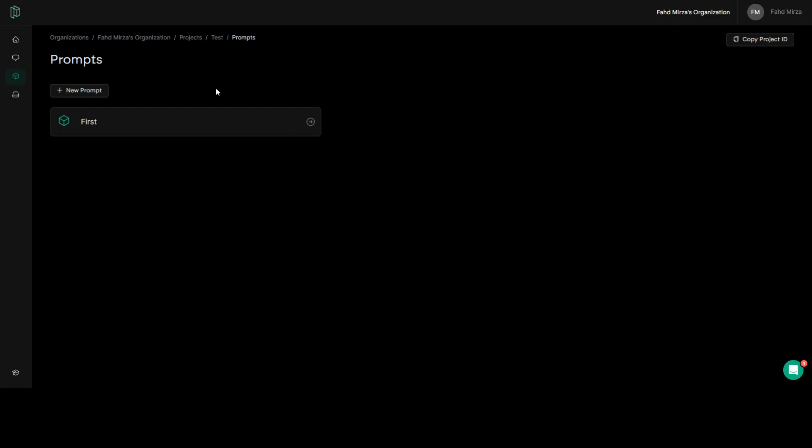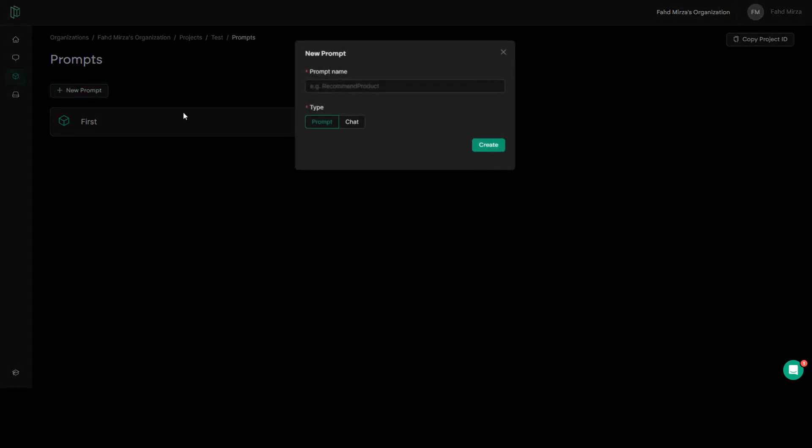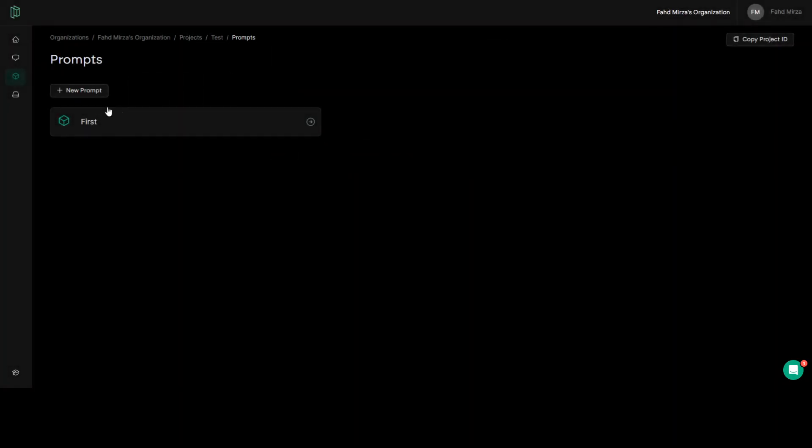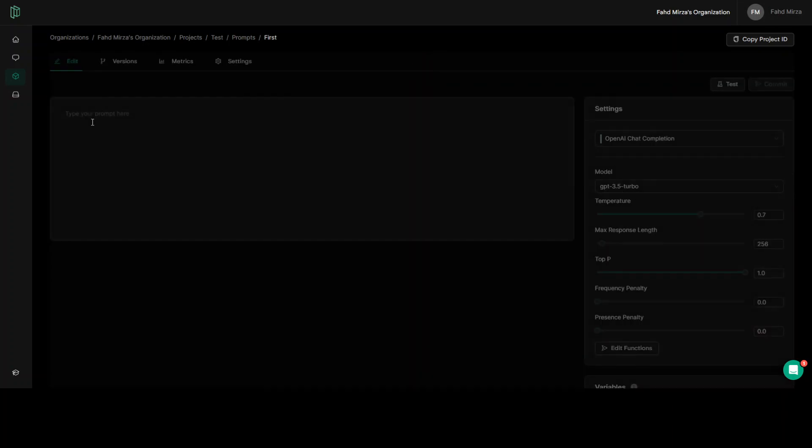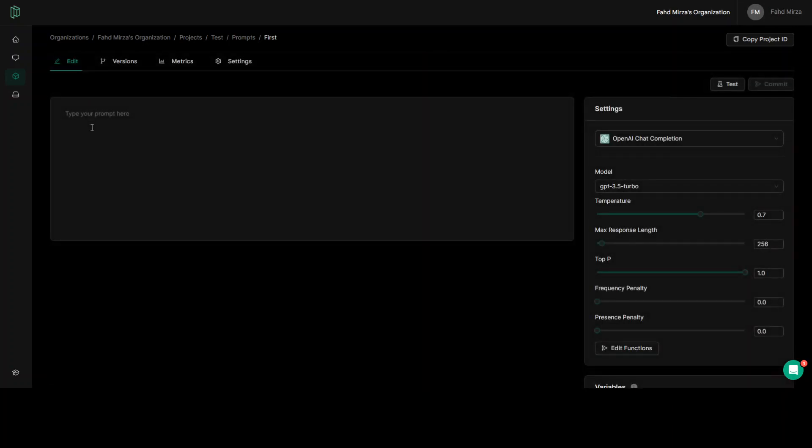If you want to create a new prompt, click on new prompt and give it a name and also specify the type, whether it's a prompting model or a chat model. I already have created a prompt first, which is a prompt type. If you click on it, it will show you some of the settings. So in this one, what you need to do, you can type any prompt.